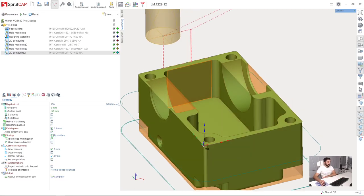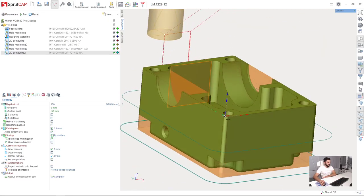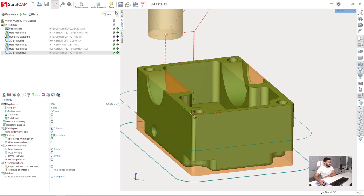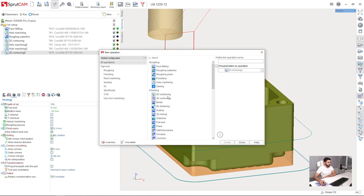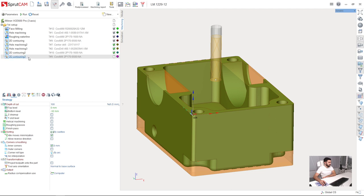And the last operation we are going to perform in this setup is 2D contouring operation for chamfering. So I create new 2D contouring.